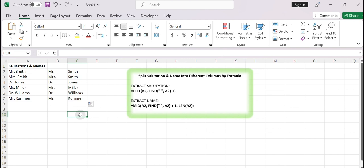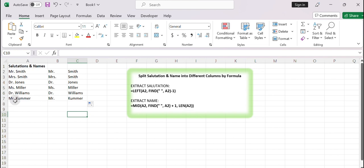Now you have the salutations and names split into separate columns, columns B and C, respectively, based on the original string in column A. This approach assumes that the salutation and name are separated by a single space character. If the format of your data differs, you may need to adjust the formulas accordingly.